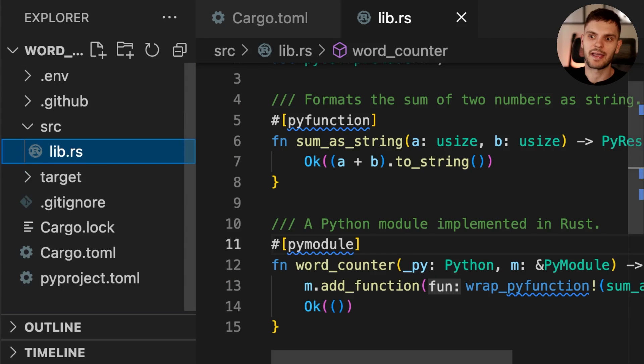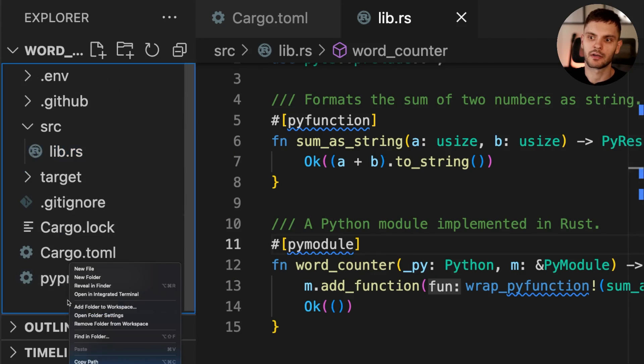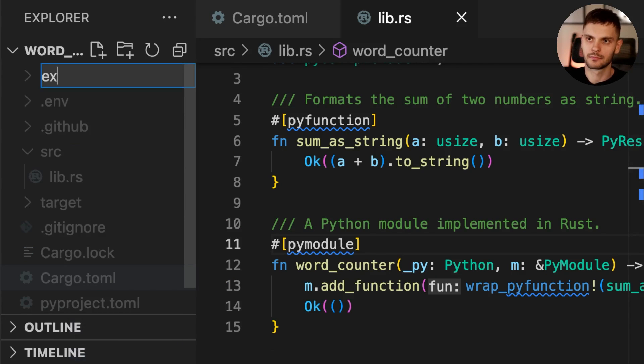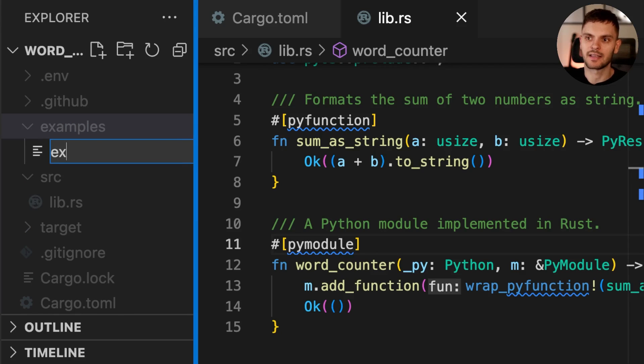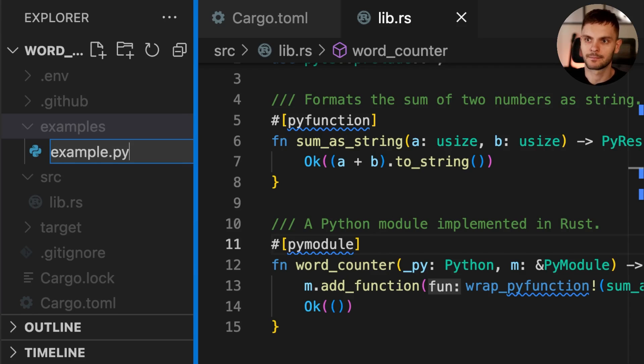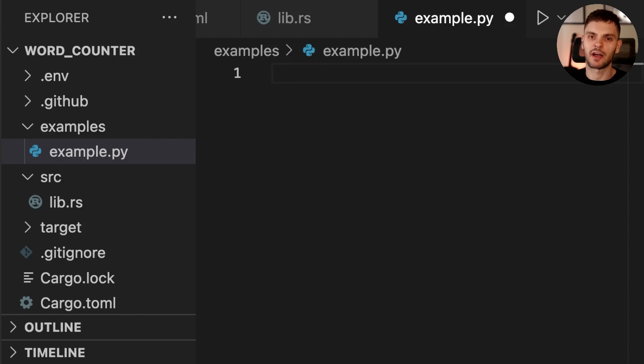Let's try to use this module in our Python code. First, we'll create a new folder in the root of our directory called examples. Inside the examples folder, we'll create a file called example.py. Inside this Python file, we'll import wordCounter and then call sum_as_string.